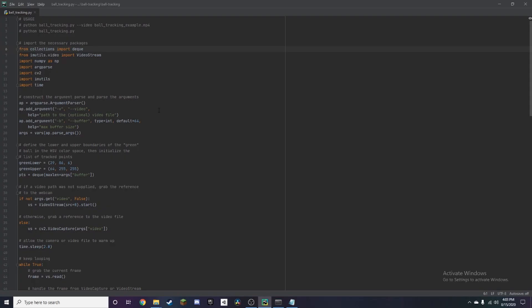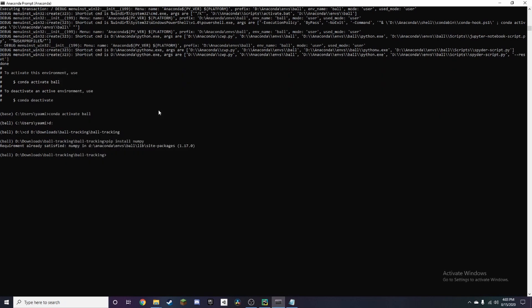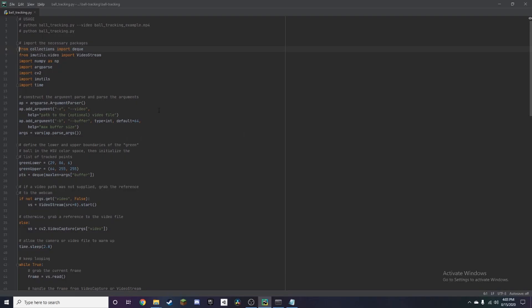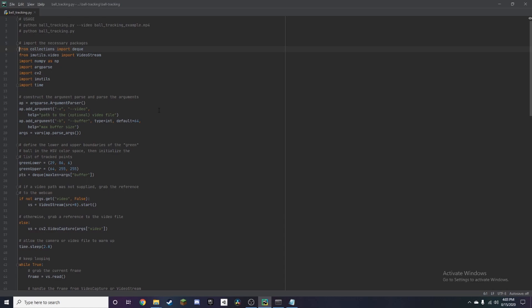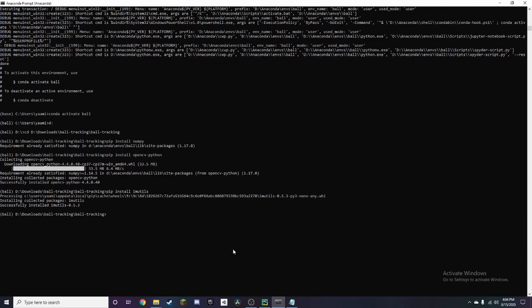And then we also want opencv so let's just pip install opencv-python. Alright and we also need imutils so that's just pip install imutils. Alright and now.